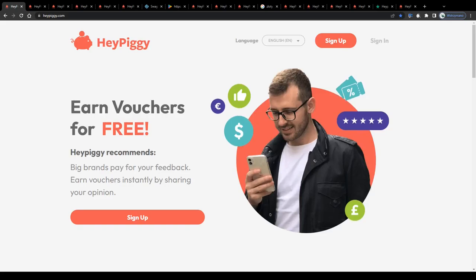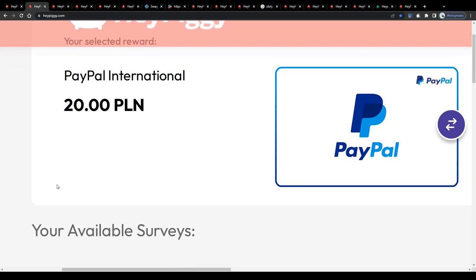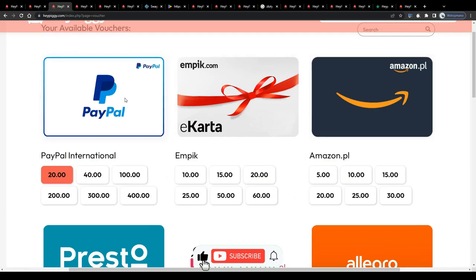Hey guys, welcome to the channel. In this review video, I will share my honest opinion with you about the HeyPiggy application. Can you really earn money doing surveys using this app? How does it exactly work? And most importantly, how much is it possible to earn per completed survey? If you're curious, make sure you keep watching guys and drop a like.